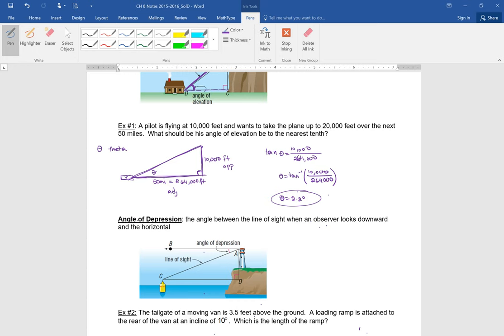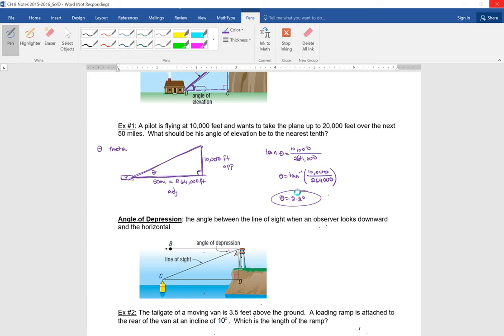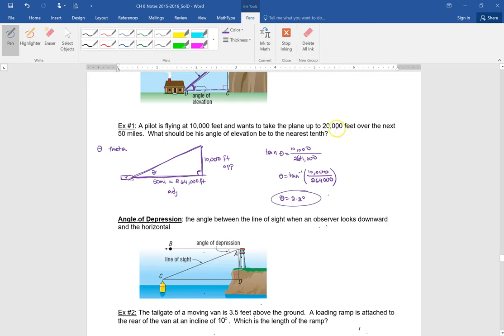That makes sense — imagine if you got 50 degrees. If the pilot angled up the nose 50 degrees, that's not going to be a fun flight. You should know basic conversions; something like 5,280 feet equals one mile you should know, especially in an honors class.